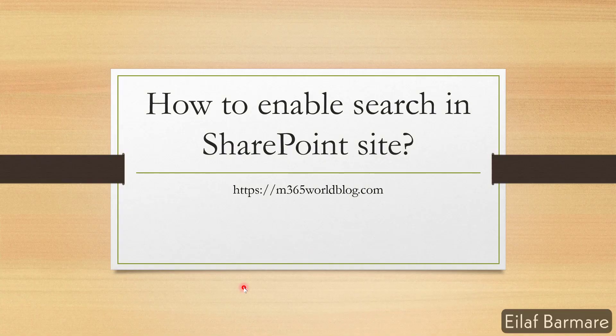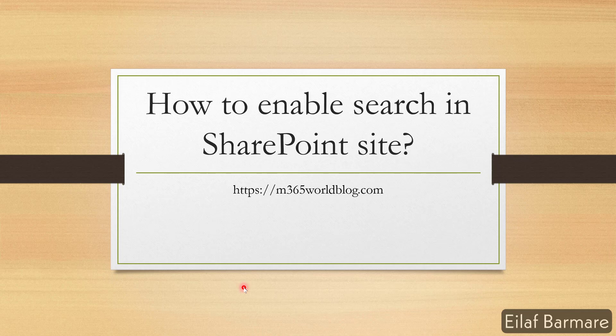Hi, I'm Elav. I'm back with one more video and today we'll discuss how to enable search in SharePoint site.